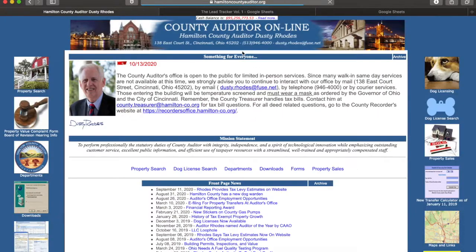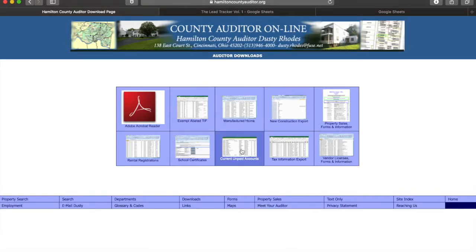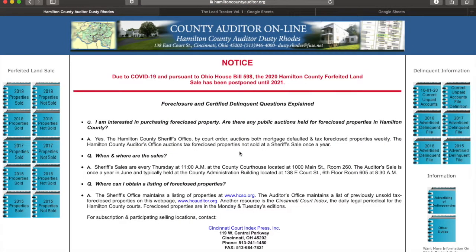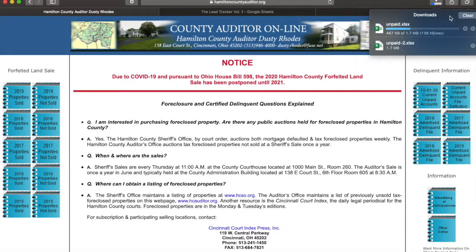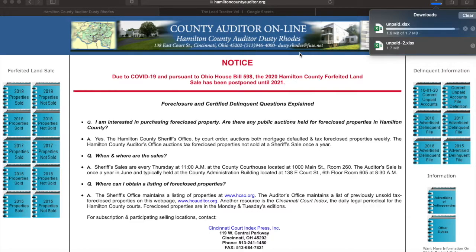That takes us directly to this site. Then we'll go to Downloads, then hit Current Unpaid Accounts, which takes us here. We'll go to the first date you see — right now it's October 1st, pretty soon November will be up. So you go to Current Unpaid Accounts and click that. We already have one downloaded, so we'll open it up.